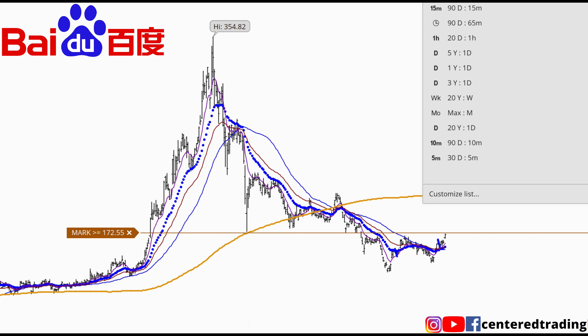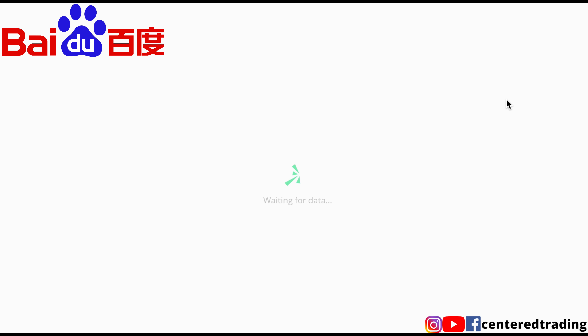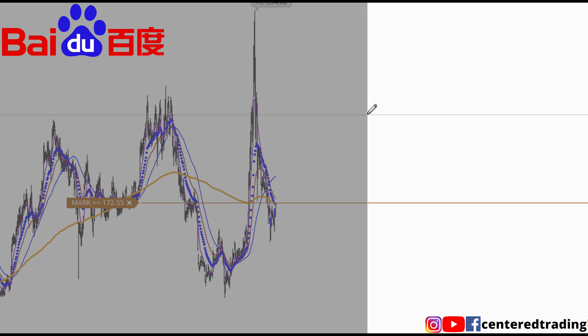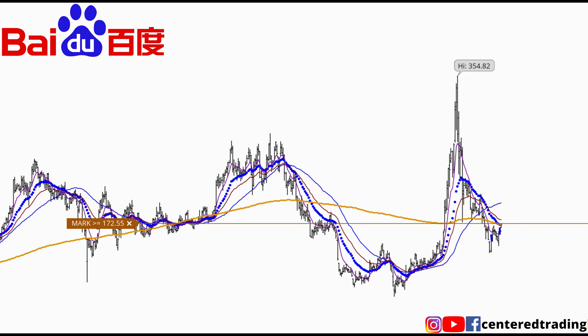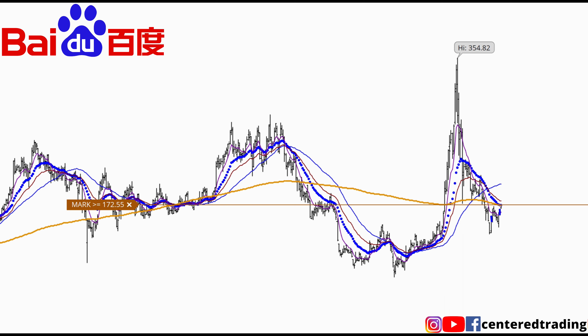What I like to do is step back out further to a 20-year weekly chart to see if there are some similarities between these pullbacks and this chart's past history.